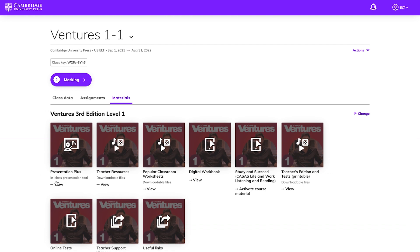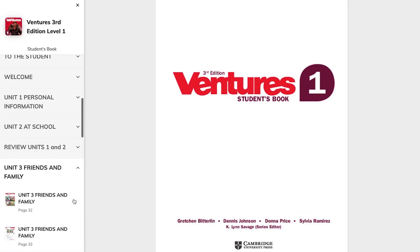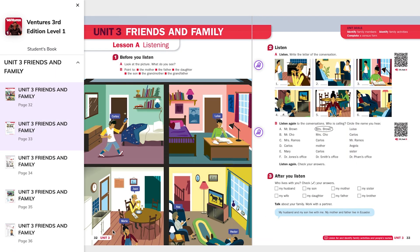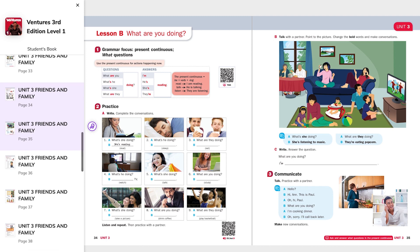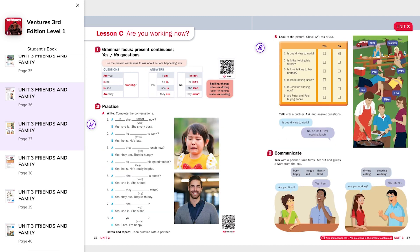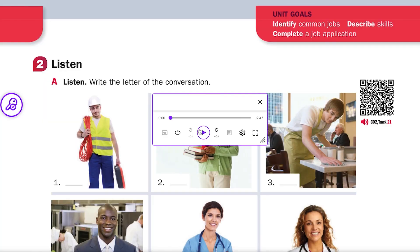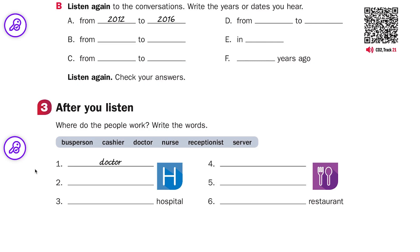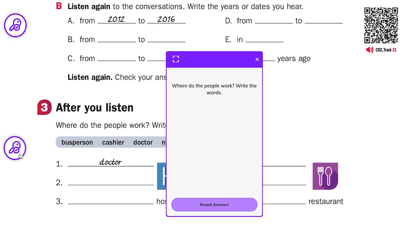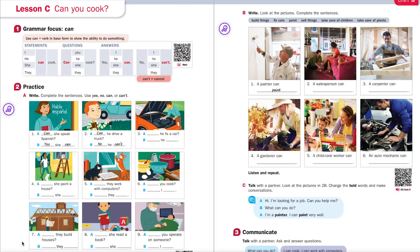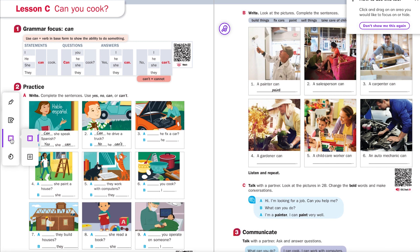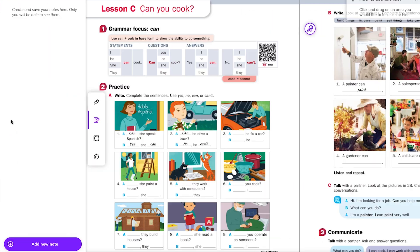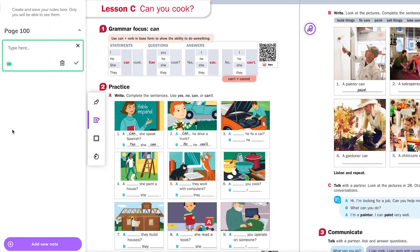Presentation Plus is a classroom presentation tool for you to display the student's book in class, whether you're teaching face-to-face or remotely. Presentation Plus is now streaming, which means it no longer needs to be installed on a computer. You can play audio and video and display answer keys that pop up on the screen. You'll also find a toolbar with annotation tools to write on the page, focus on specific exercises, and add notes.